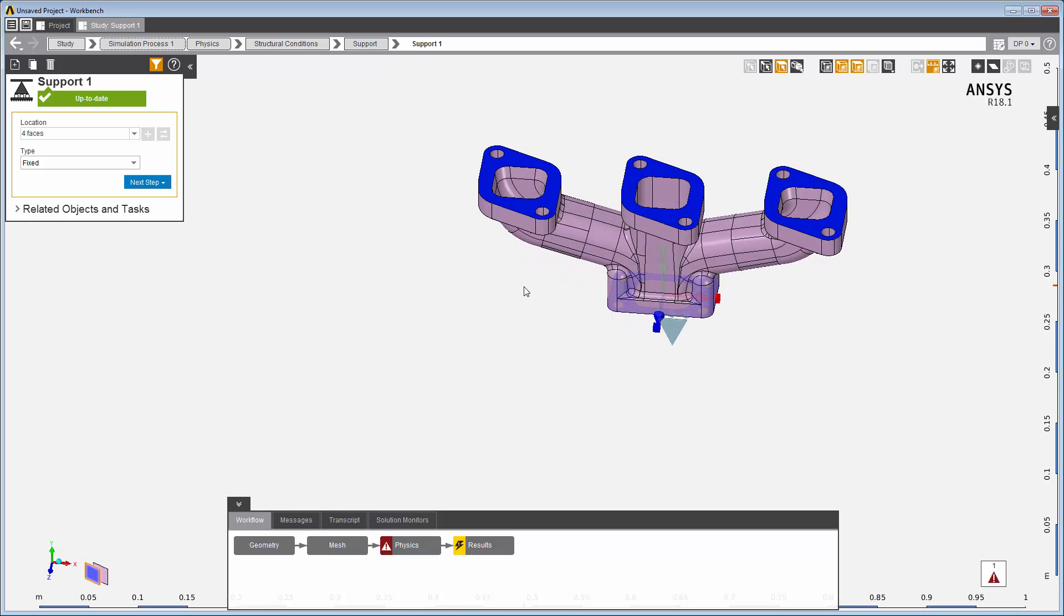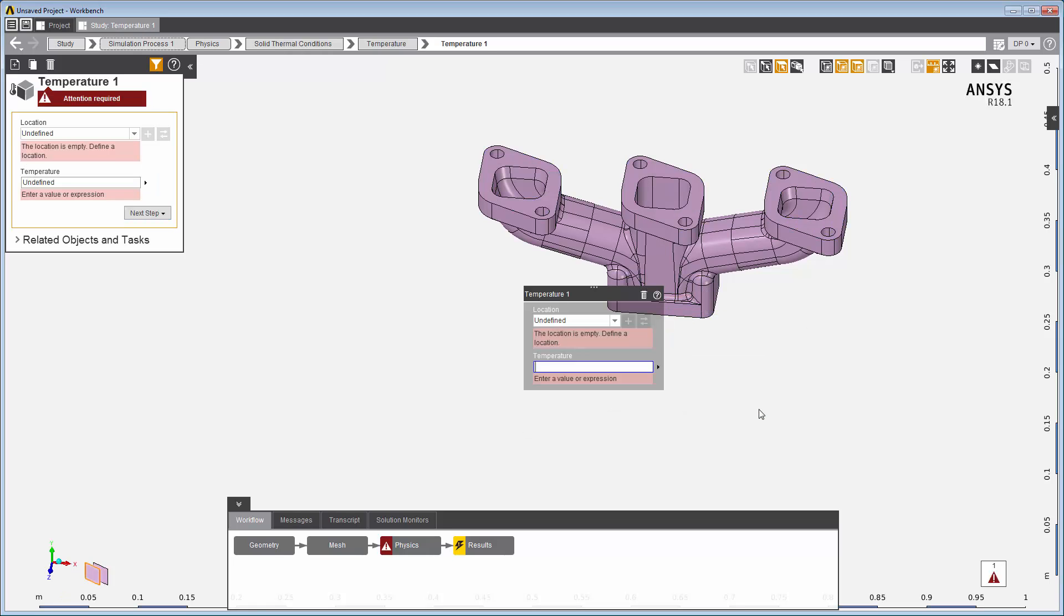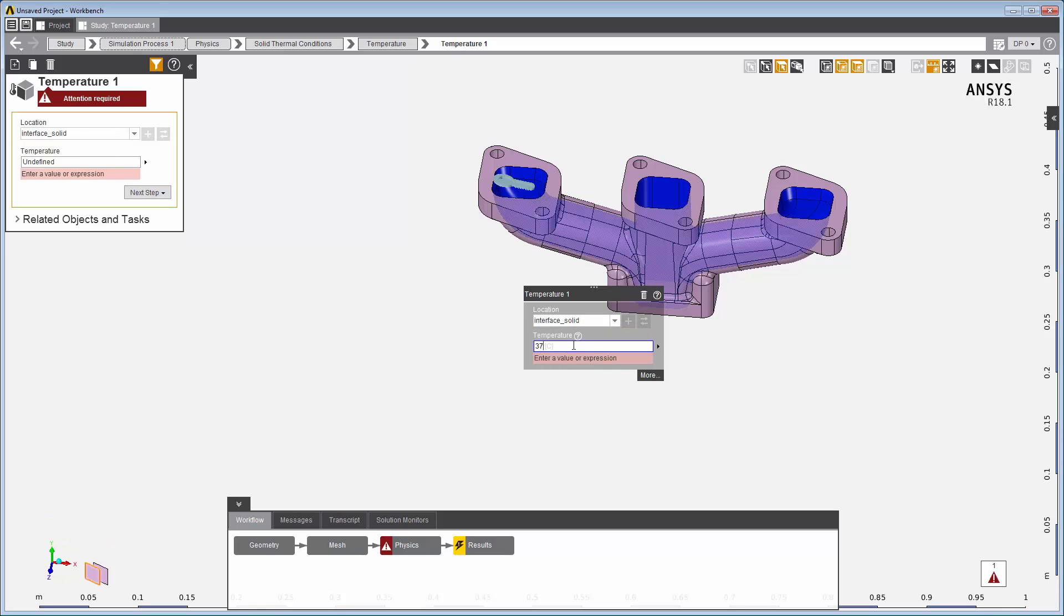Right click to add a temperature condition and apply it to a selected set of faces on the inside of the manifold. The location is listed when you click inside the field.